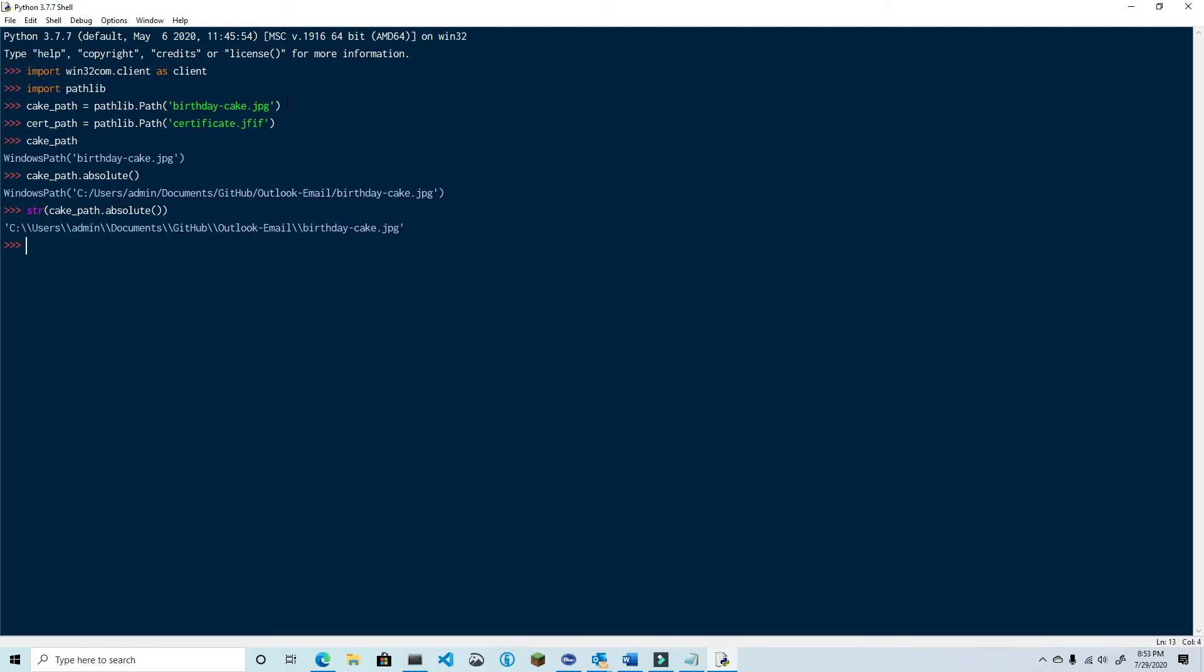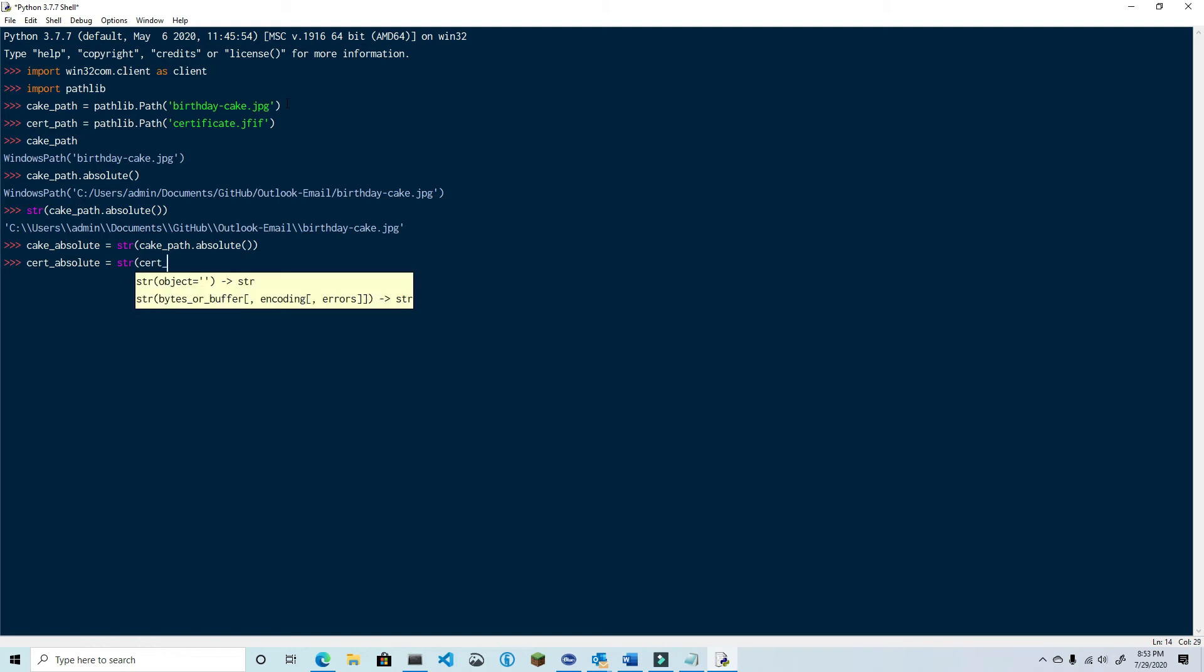So that will be cake_absolute equals string and then cake_path.absolute. So we're basically wrapping that in the string method and let's go ahead and do the same thing for certificate.